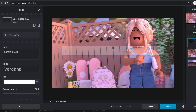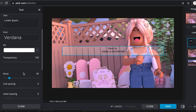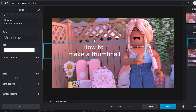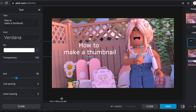I'm just going to put 'how to make a thumbnail,' and then I'm going to go over here, scroll down, and drag it to a size of your liking. I'm probably going to make it like this. There we go. Perfect.